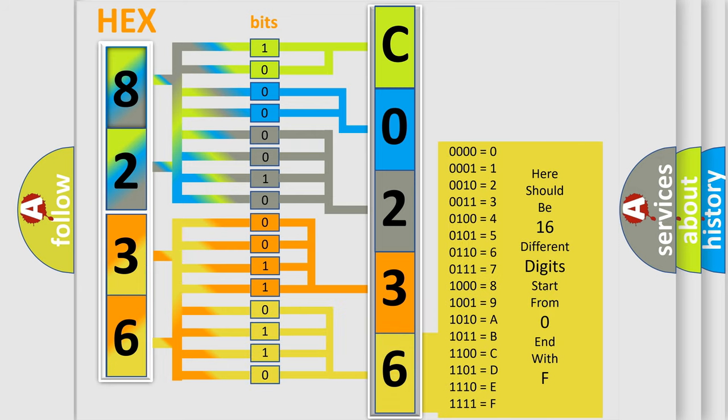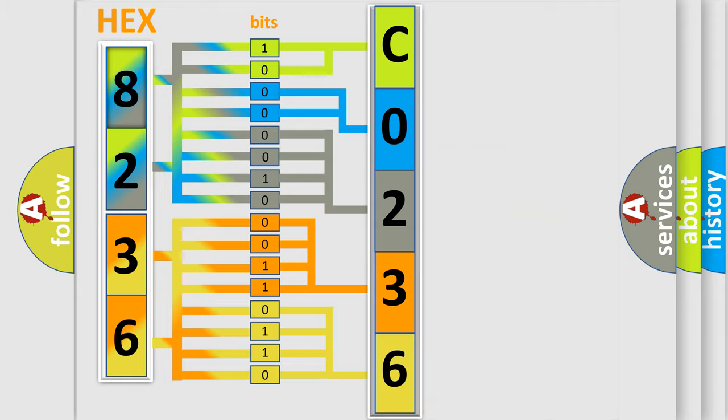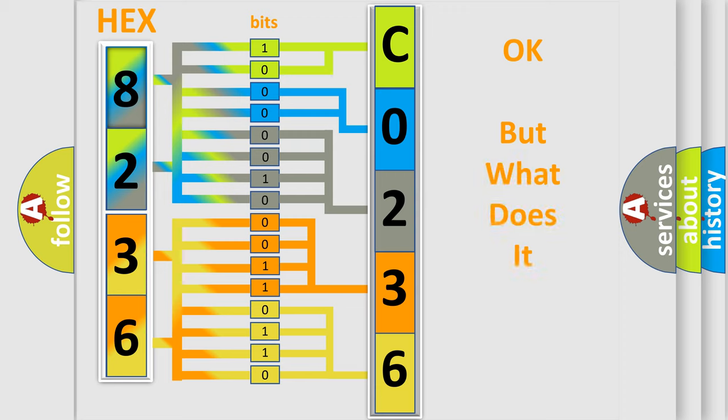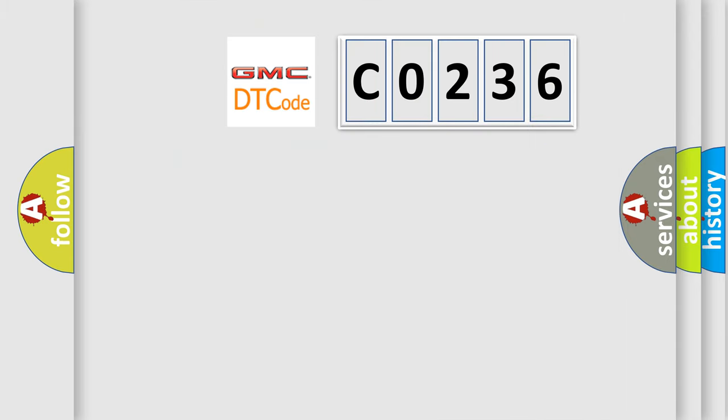We now know in what way the diagnostic tool translates the received information into a more comprehensible format. The number itself does not make sense to us if we cannot assign information about what it actually expresses.